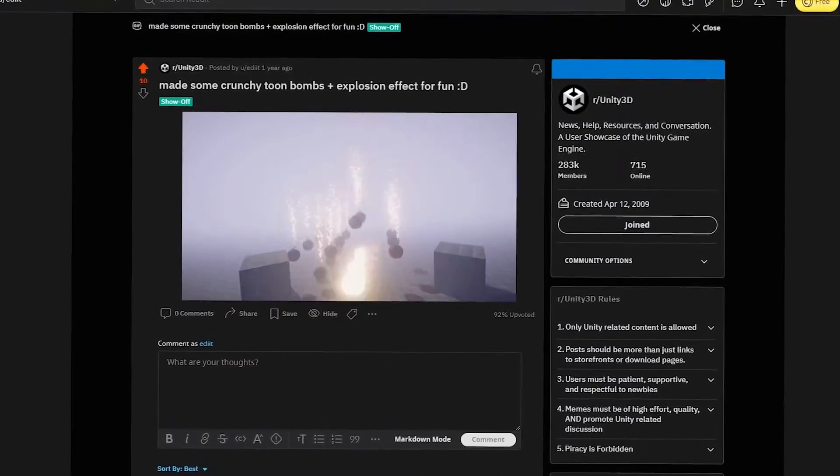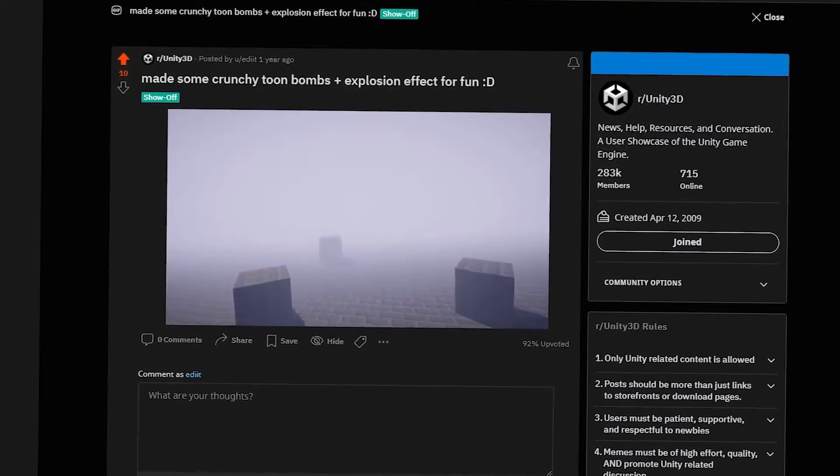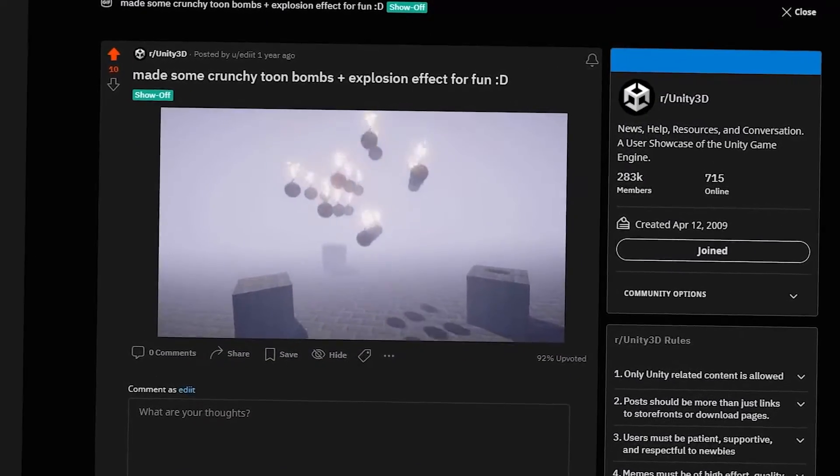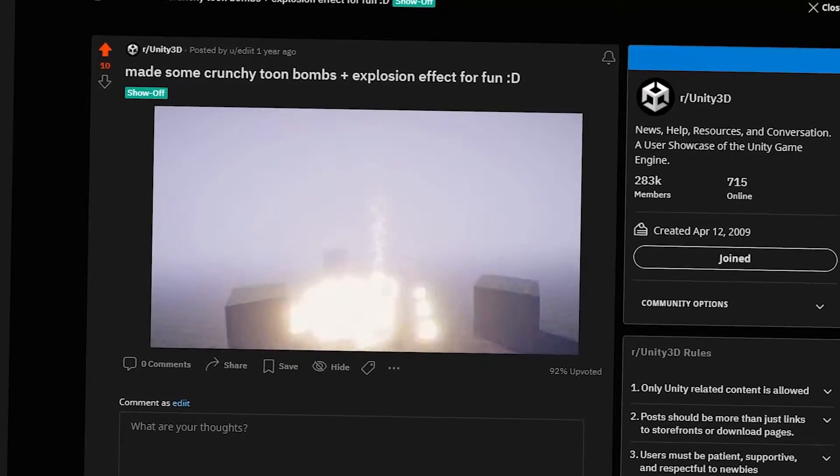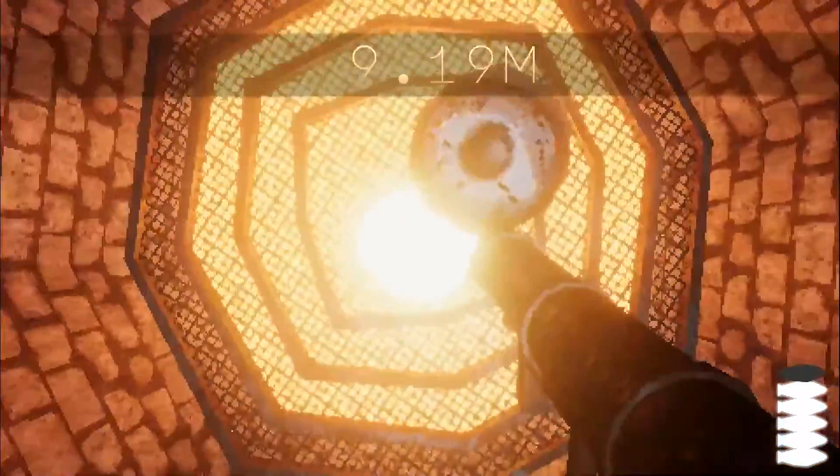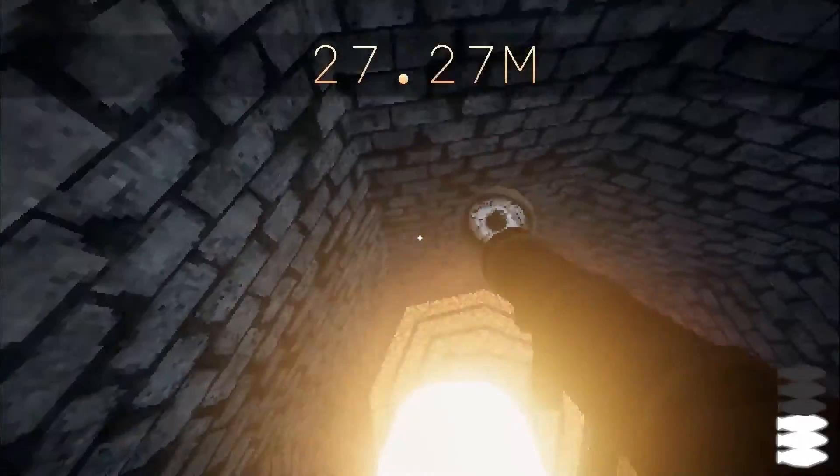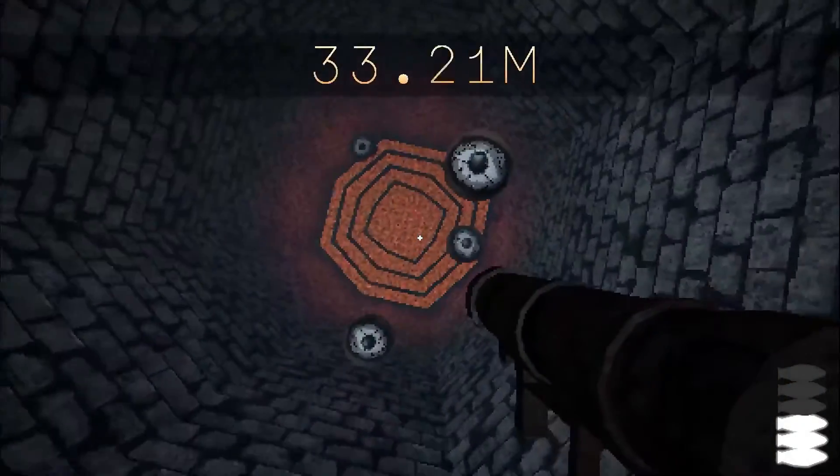About a year ago, I posted this stylized explosion VFX to Reddit, but only used it in the game for the first time a few weeks ago for my 70fps entry, Upwell. Today I'll show you how to make it.